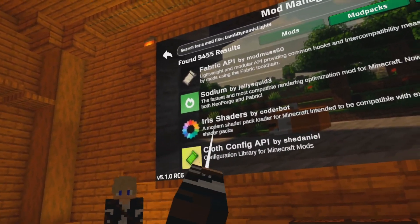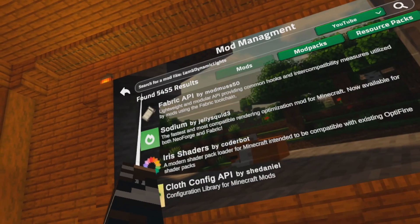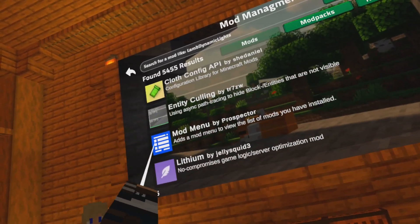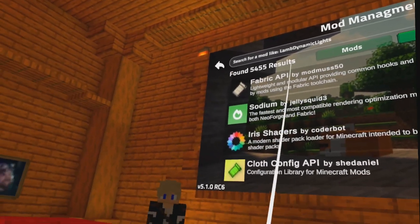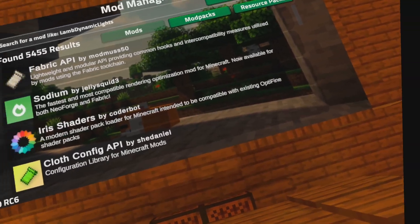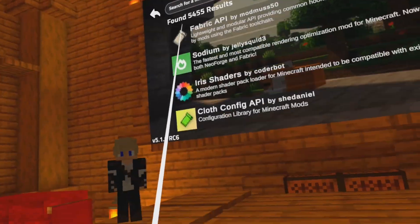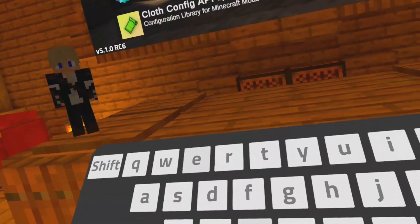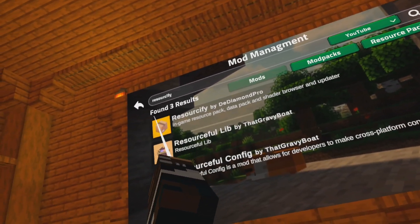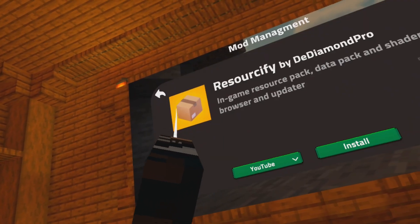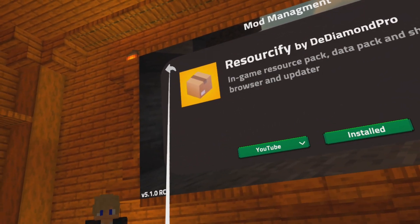I'm just going to install Iris shaders here — that is now supported on all Quest devices. Mod menu, because mod menu is cool. And one other mod that you need to get if you want to install resource packs or shaders onto your headset is the mod called Resourceify. We're just going to type that in — it's spelled like that, hit search — and look for the mod with the cardboard box as its icon. Hit install.